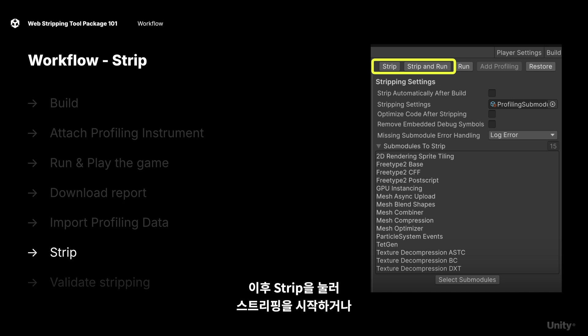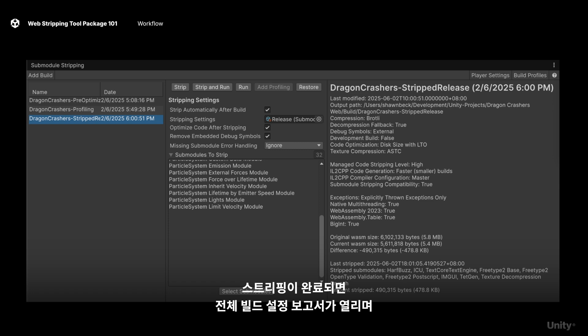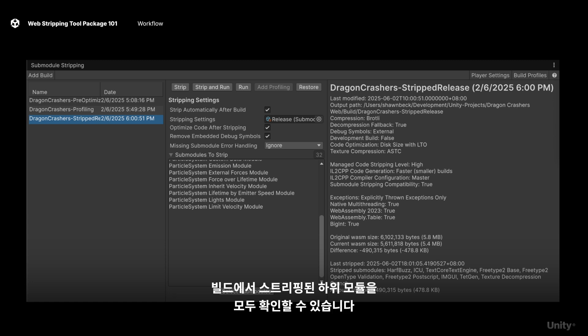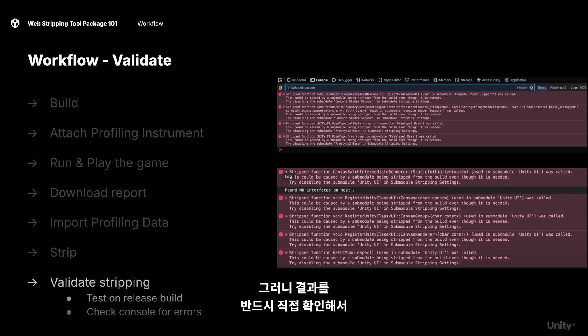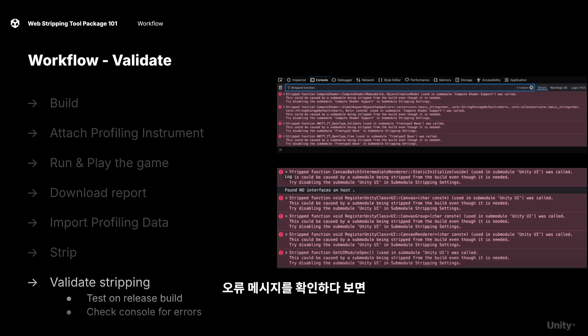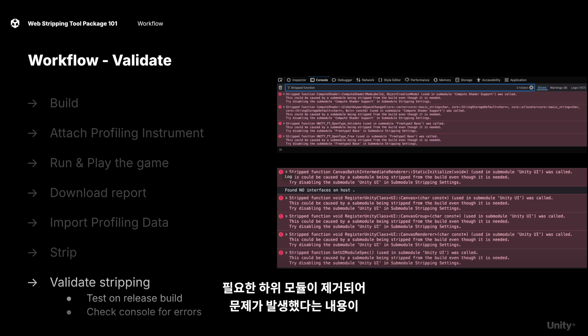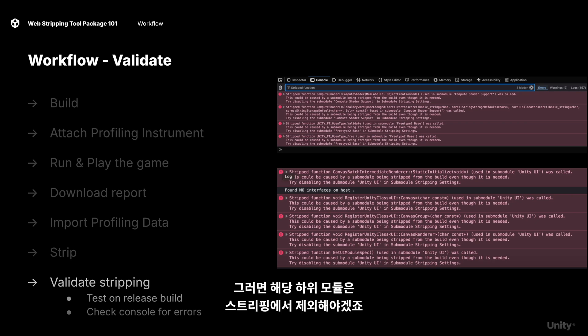After that, you can hit 'Strip' to begin the stripping process, or hit 'Strip and Run' to immediately run the game after it's done. Once completed, you'll see a full report of your build settings, a comparison of the file changes, and all the submodules that were successfully stripped from the build. At times, the profiling instrument may have been too eager in removing features from your game, so a validation step is important to make sure that your game still runs as intended. Continue to test your build and check your console for errors — you may see errors indicating which submodule was stripped even though it's needed, so you can uncheck that from your stripping list.